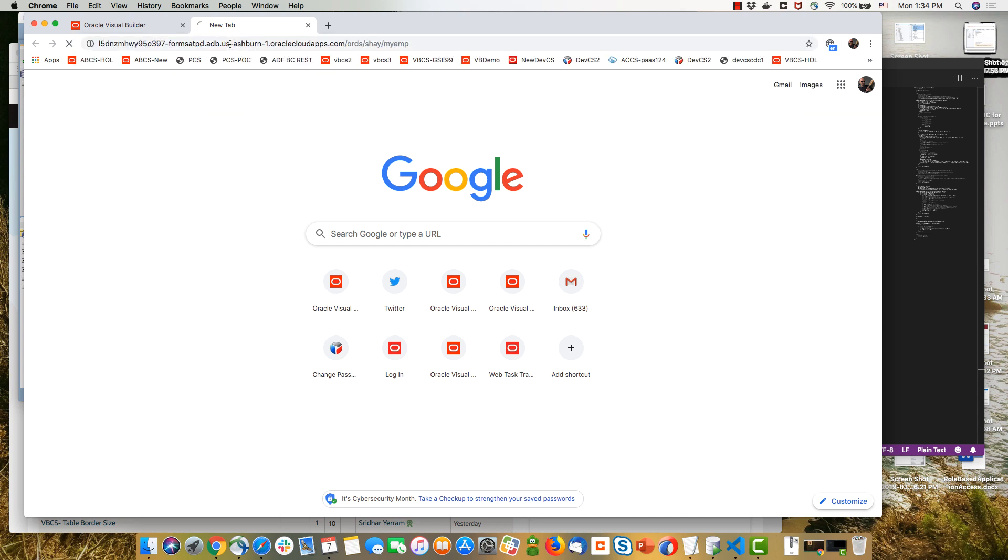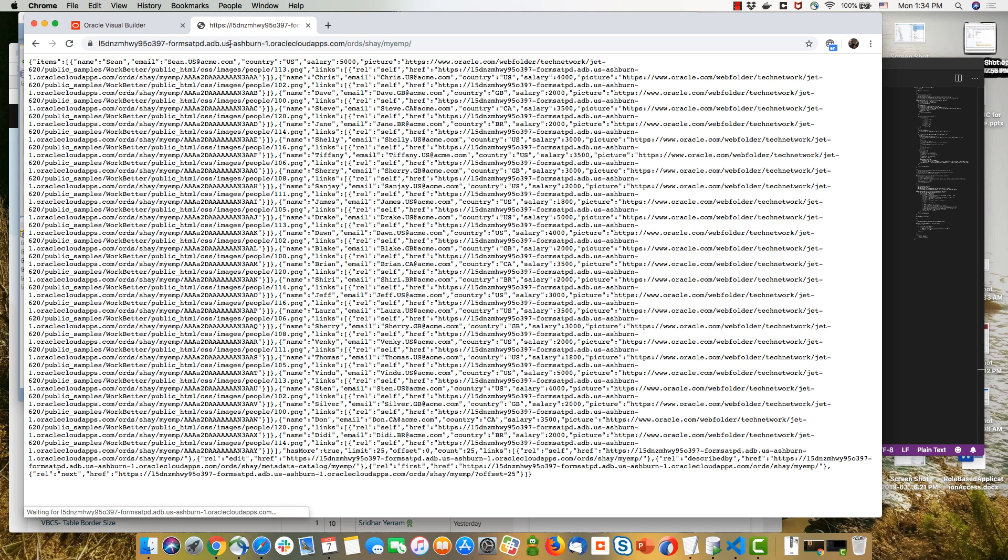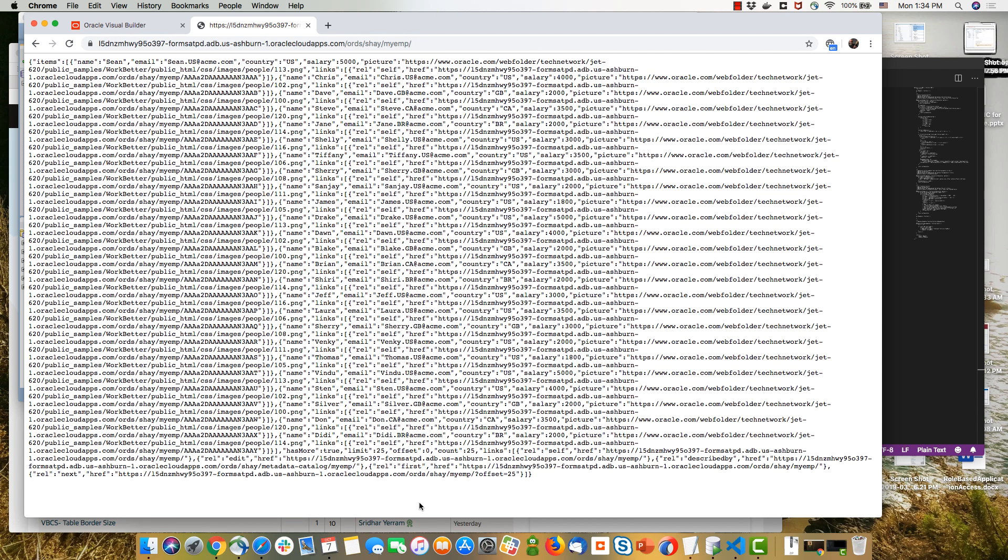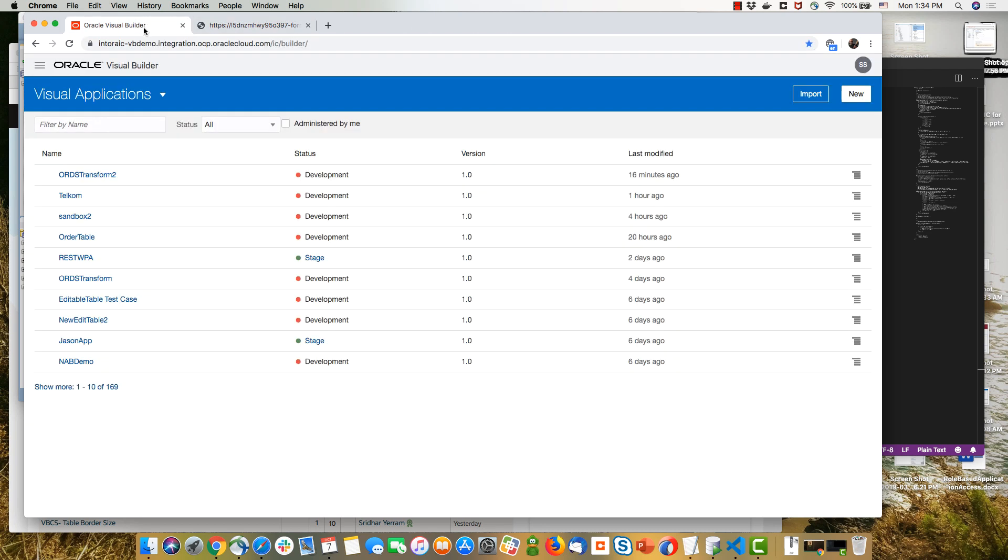Now you basically pick up the name of your server, ORDS, schema, and the name of the object you created, and you can get the data using a REST get call like we see over here.